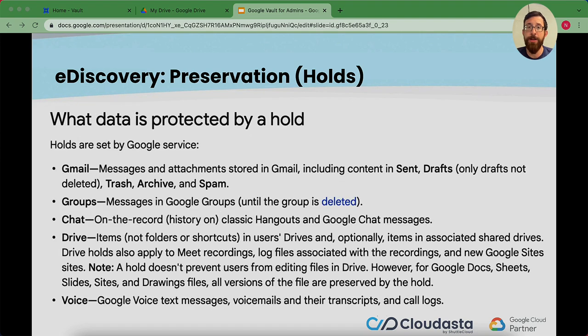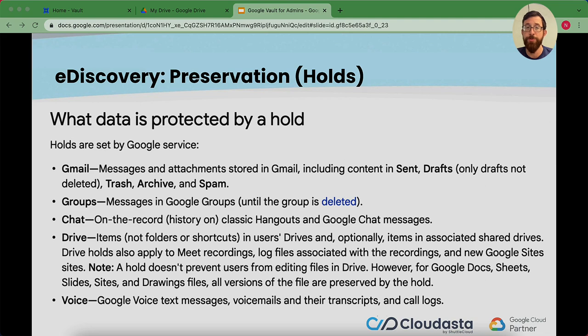Here's some data that is protected by a hold. I will pause here. I'll let you read through that for anything that might stand out. You notice it's ranging from Gmail all the way to Google Voice and there's a couple of things there in between.